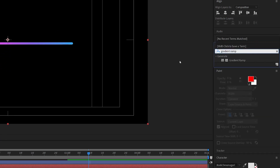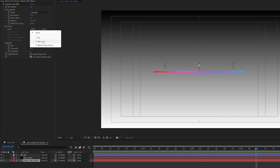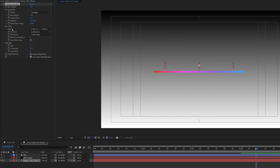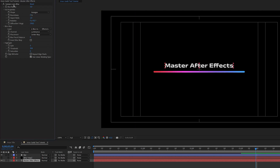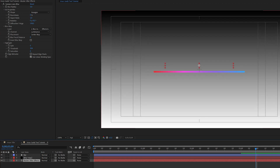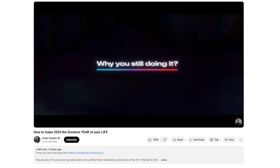Add a gradient ramp to the blur map solid. The way this blur map works: set it as the blur map layer with 'effects and masks' as the source property. When you disable the visibility of the blur map layer, the blur will be at maximum where there is white color, zero where there is black, and values in between in the gray areas. That is how we achieve that swiping blur effect from left to right.